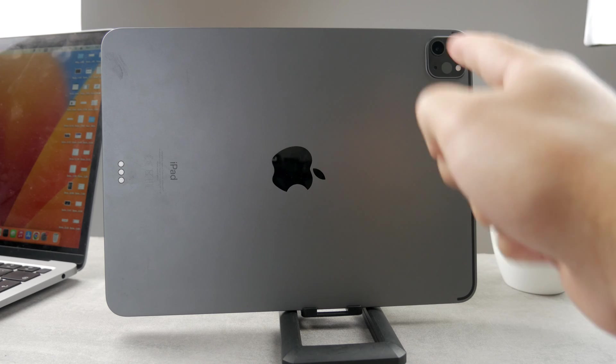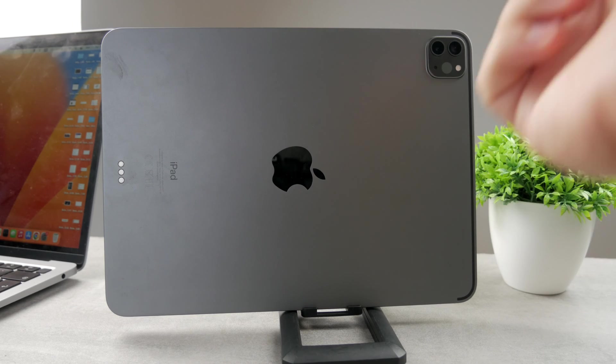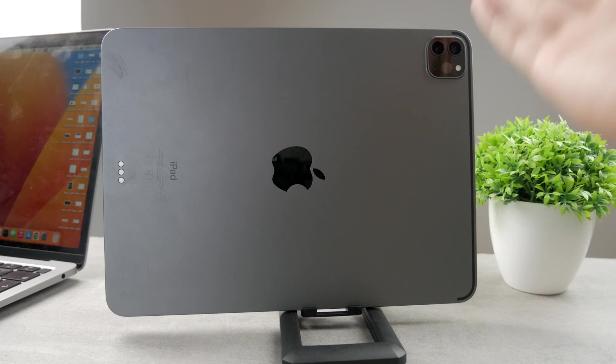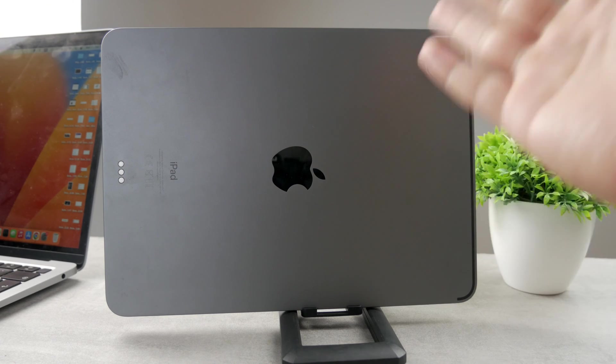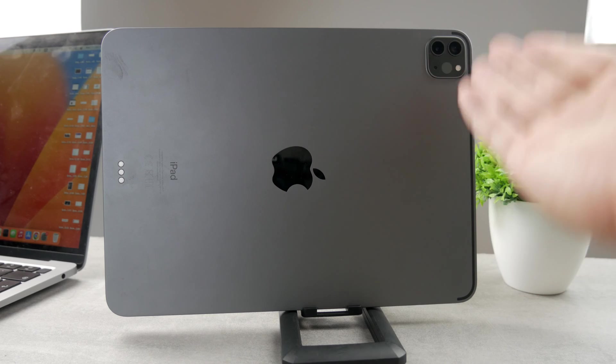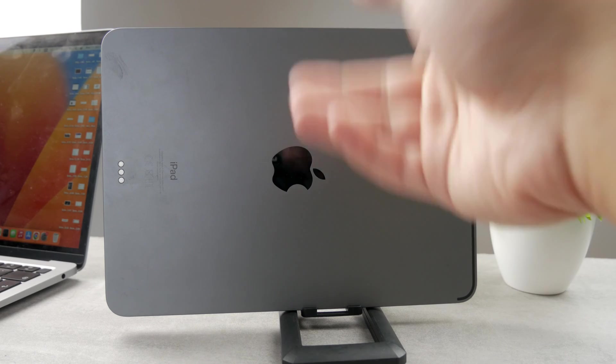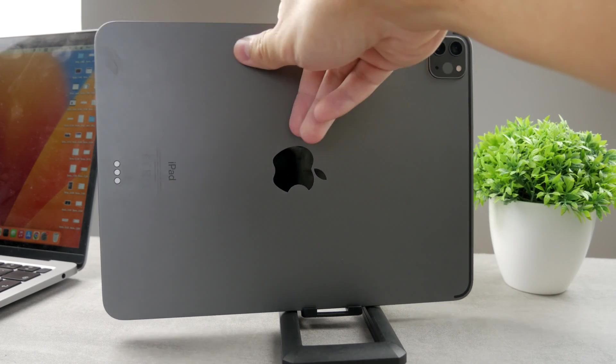But there are iPads which are not even equipped with the flashlight on the back side next to the camera. In that case, obviously you're not going to be able to make it work because it's simply not there. Of course, all the newer models have it, the older ones don't really.